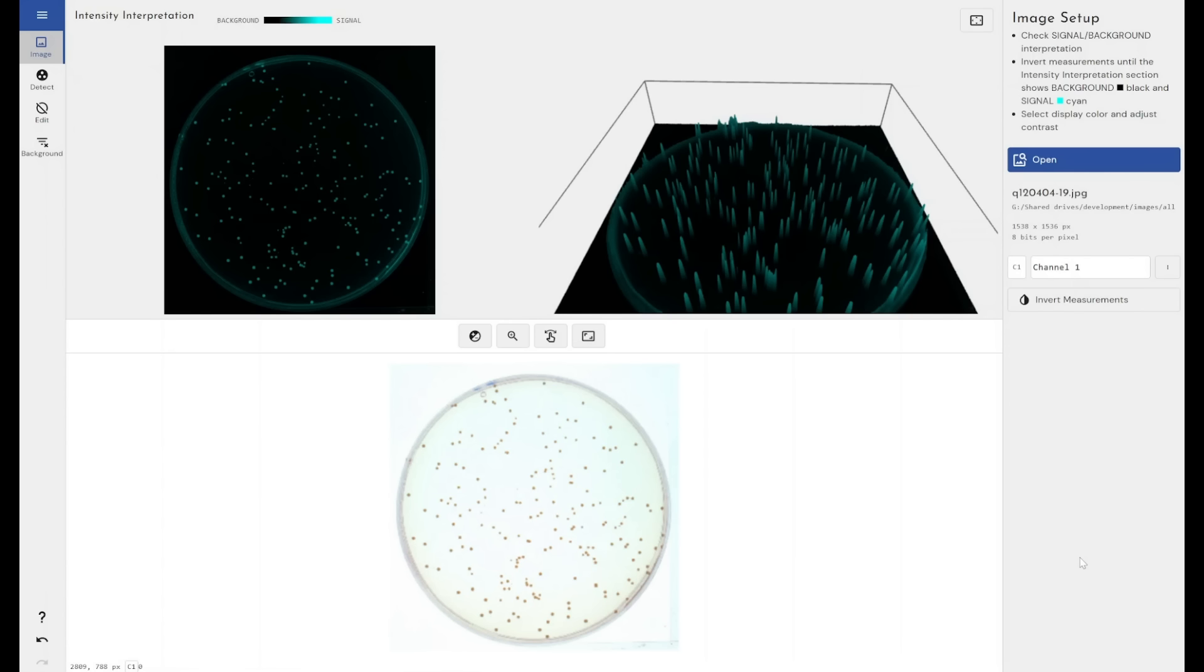Our software is open to all image types that you can bring in and automatically count colonies, detect colonies and take measurements. It's a much cheaper option to give you a lot of the benefit that those systems offer.